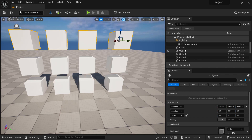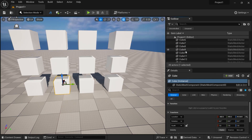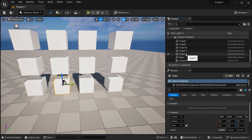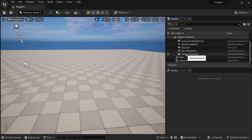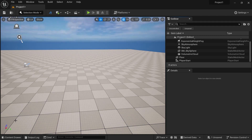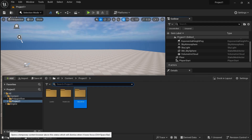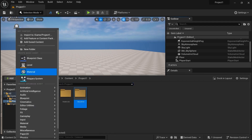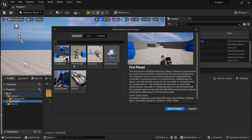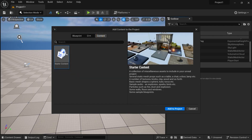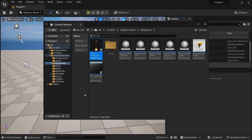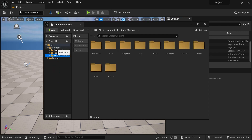Let's delete all the objects and load the starter content pack so we can create a basic room with the tools we have learned. Go to the Outliner, select the first cube, hold Shift, select the last cube, and press Delete — all the cubes are deleted. To load the starter content pack, go to the Content Drawer, click on Add, and click on Add Feature or Content Pack. From there, go to Content and click on Starter Content, then add it to your project. Once loaded, you will see the Starter Content folder appear.